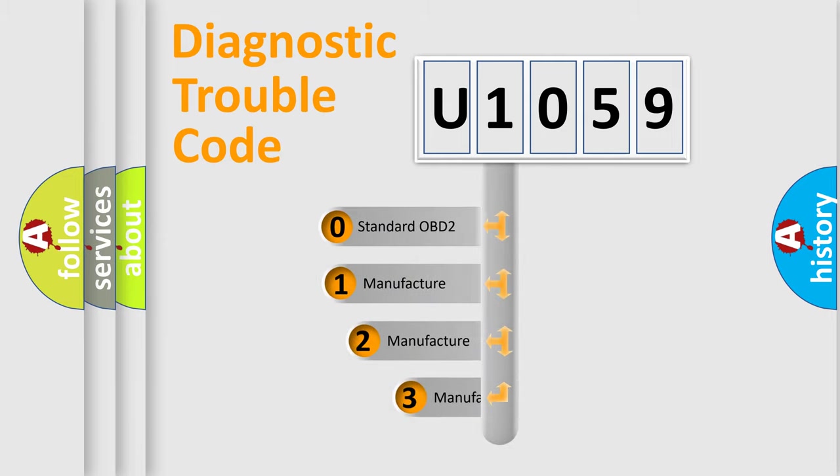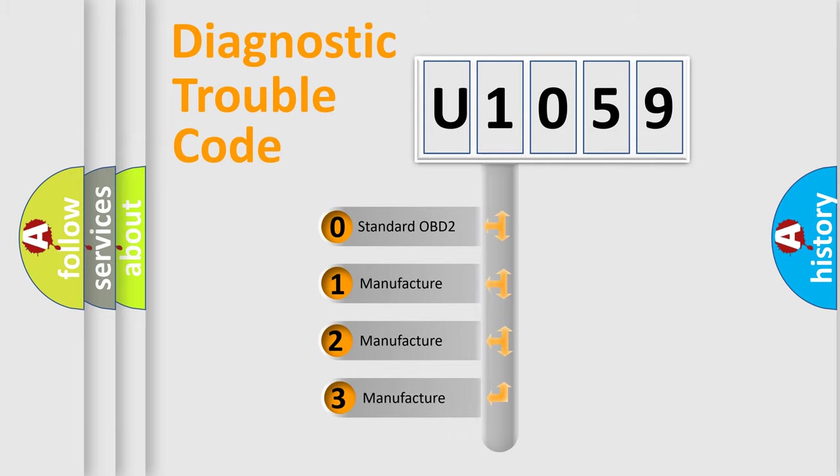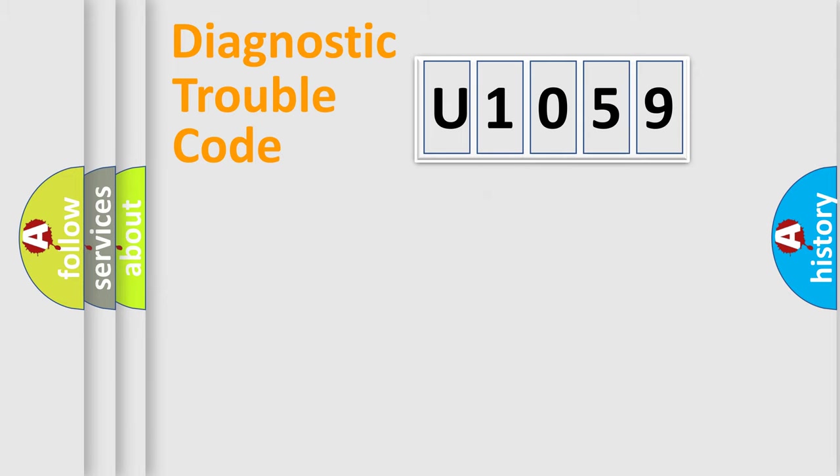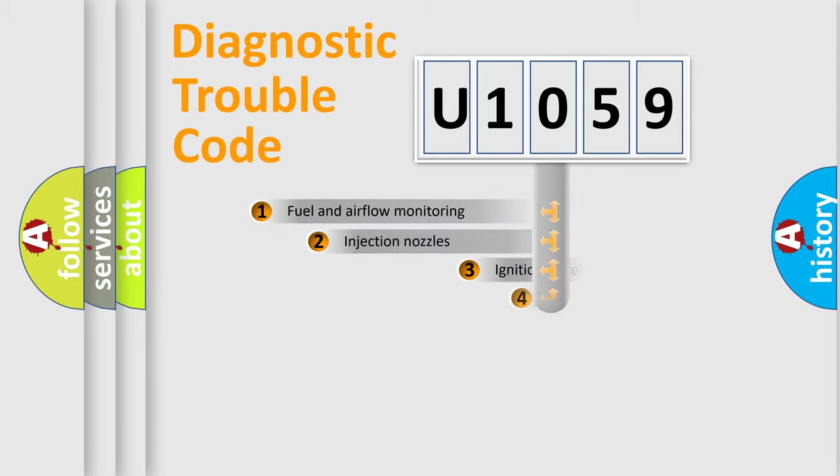If the second character is expressed as zero, it is a standardized error. In the case of numbers 1, 2, 3, it is a manufacturer-specific expression of the car-specific error.